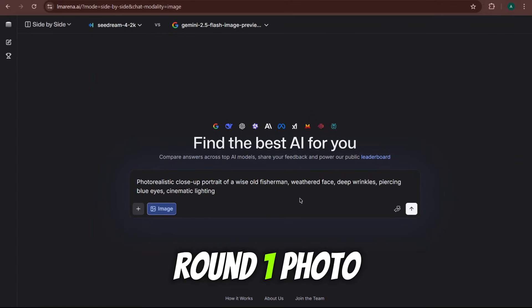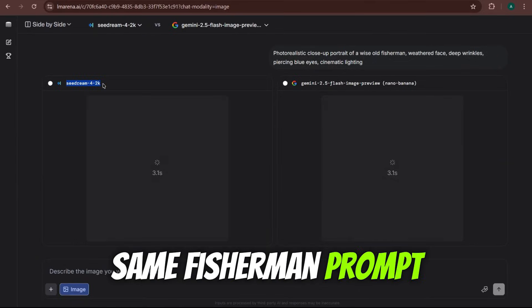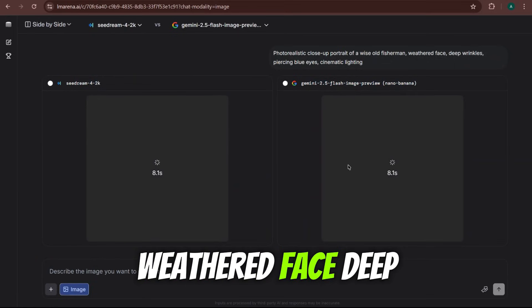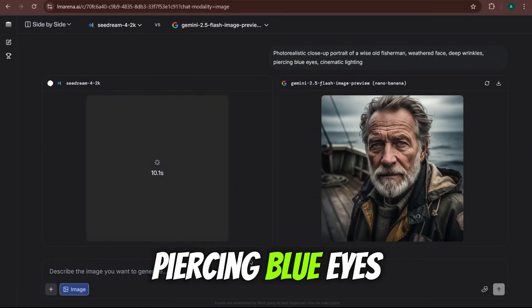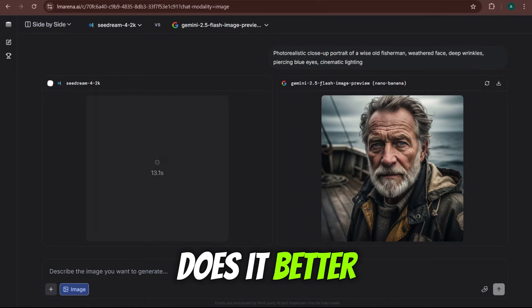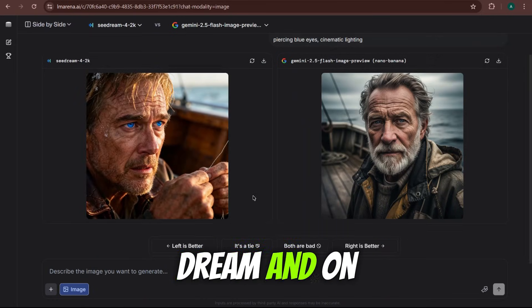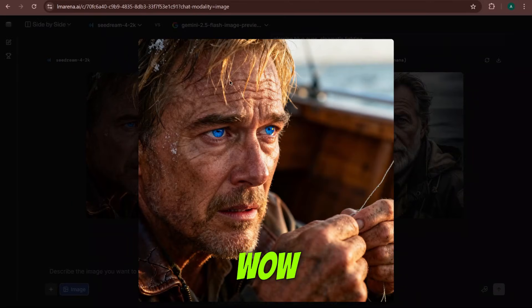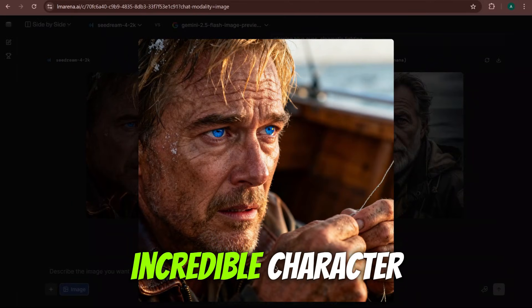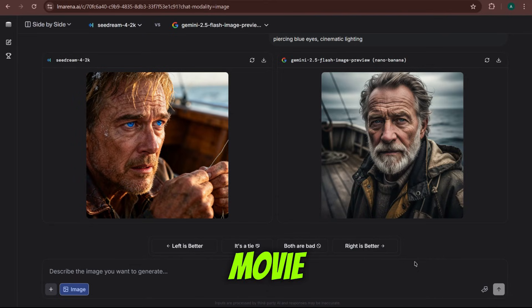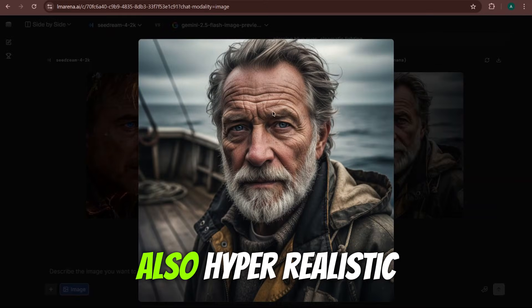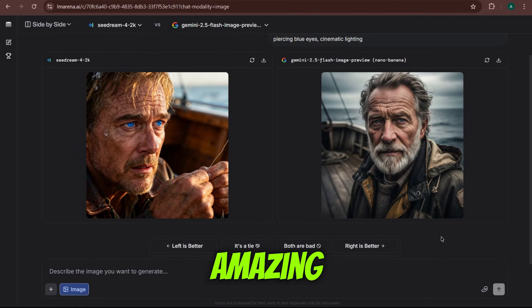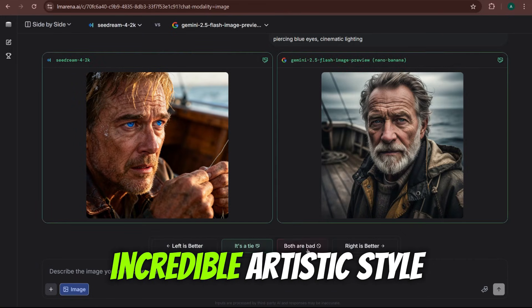Round 1. Photorealism. We're using the same fisherman prompt for both. Photorealistic close-up portrait of a wise old fisherman. Weathered face, deep wrinkles, piercing blue eyes, cinematic lighting. Let's see who does it better. On the left, we have SeaDream. And on the right, Nano Banana. And wow, okay, SeaDream has created this incredible character. He looks like he's straight out of a blockbuster movie. Nano Banana's is also hyper-realistic, more like a professional photograph. Honestly, both are amazing. I think I'll vote that the left is better just for that incredible artistic style.